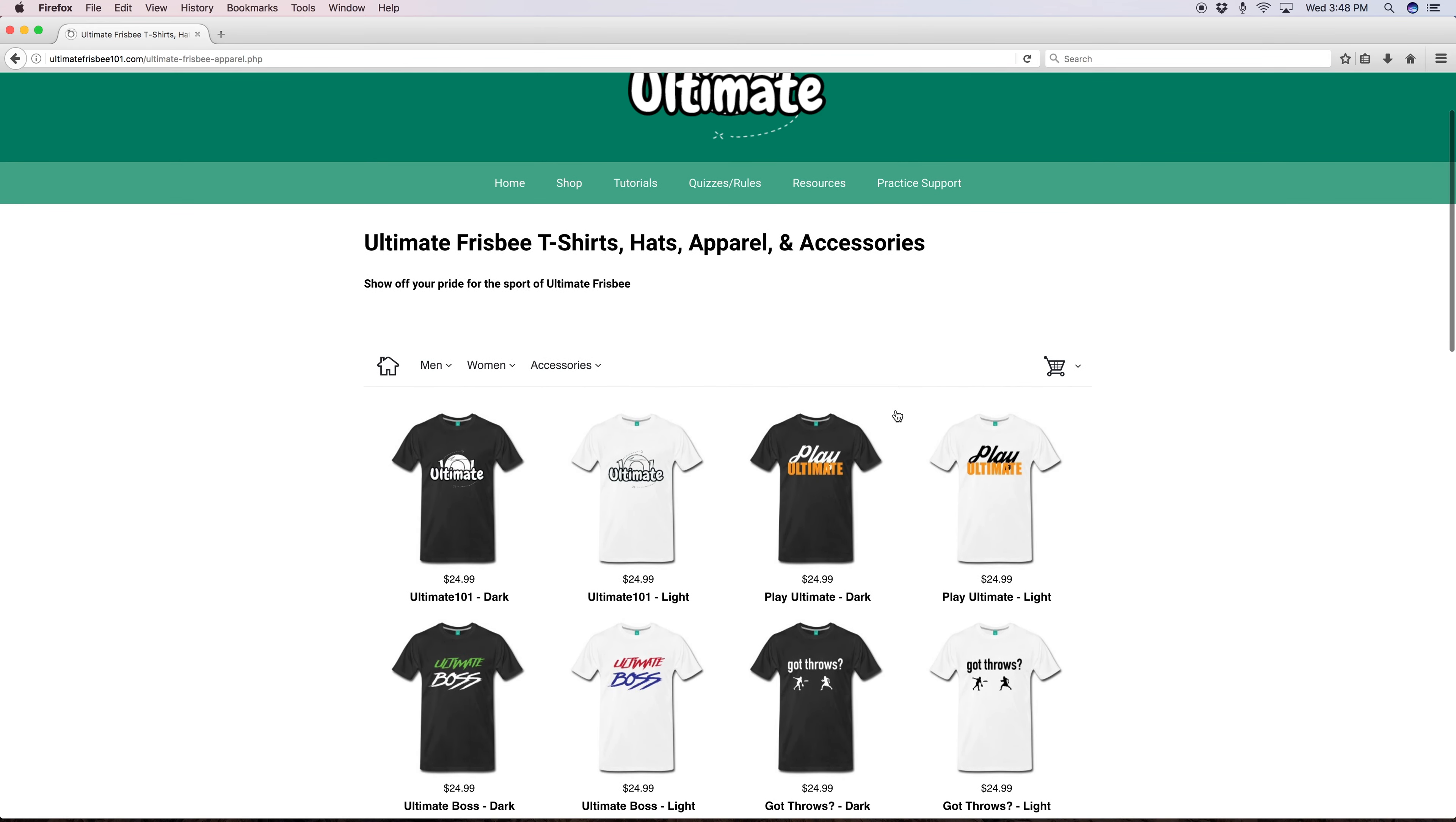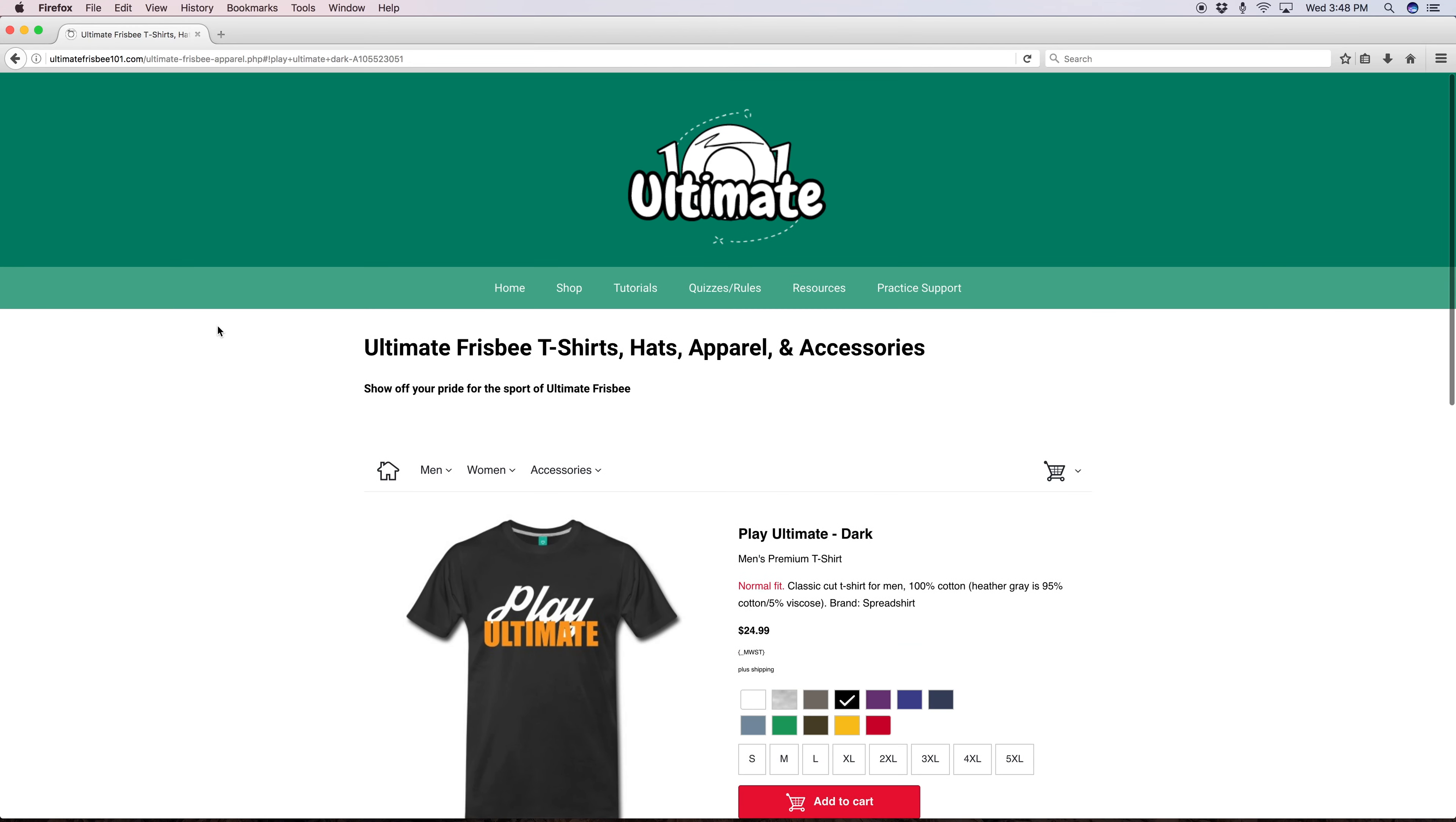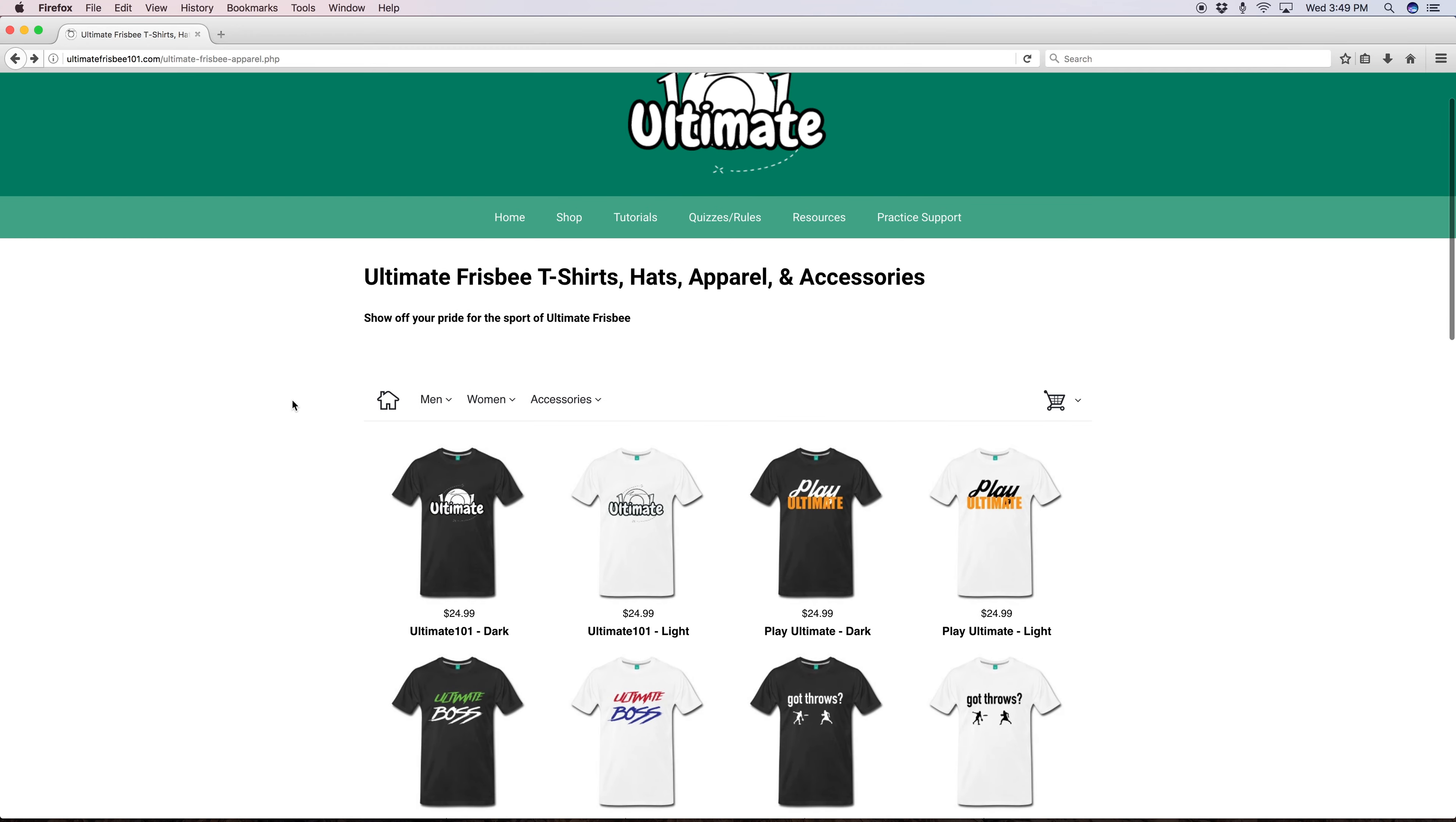Ultimate frisbee isn't the most well known sport out there and a lot of people just don't even know it exists. By wearing ultimate gear it starts conversations and potentially gets new people into the sport. If you're wearing an ultimate frisbee t-shirt someone may come up to you and ask what is ultimate frisbee? Then you tell them about the game and why you like it. Who knows you may even gain a friend.